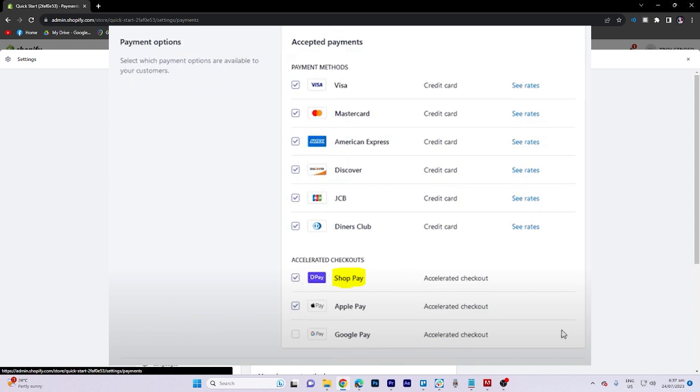You will also come across the new feature, ShopPay installments. Here you can check the box to enable it.